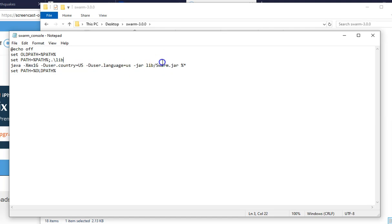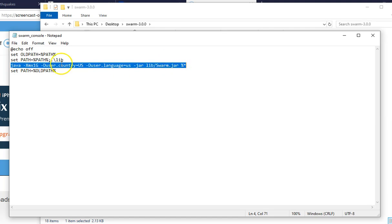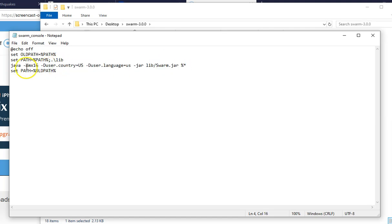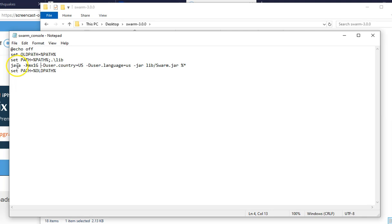And this is the line you want to worry about. This is all you need right here, dash capital X, small mx, one G. And once that is done, make sure there's only one space in between these. You see that? There's only one space in between those. Make sure it looks just like that.